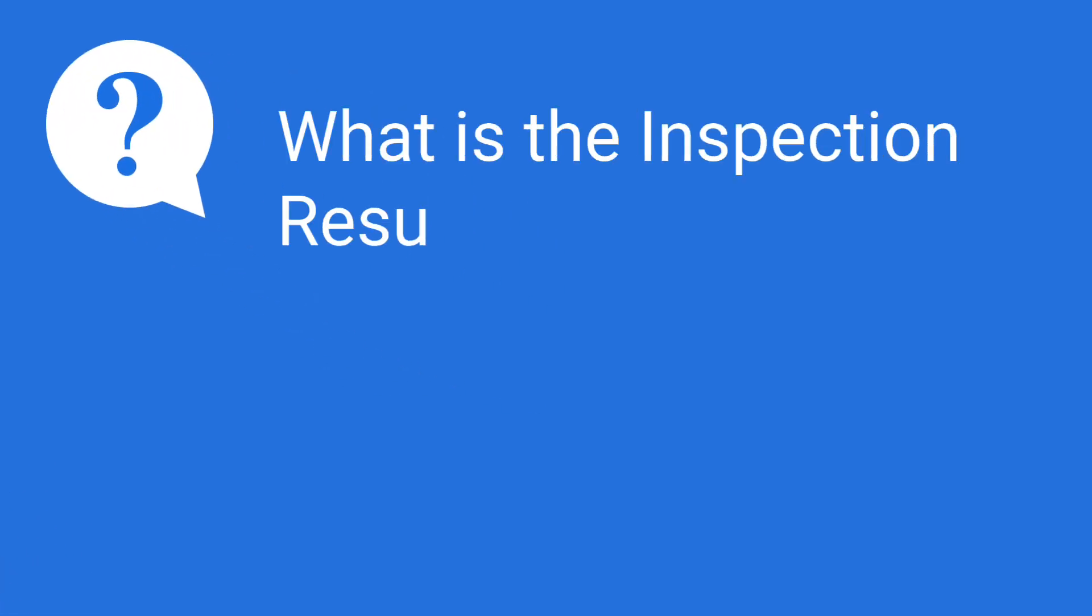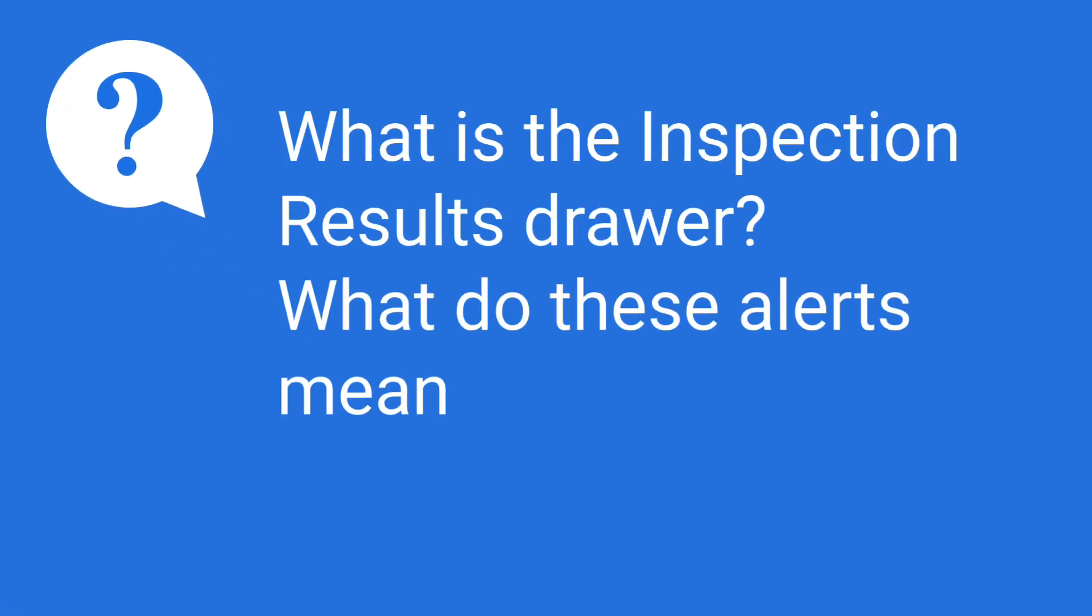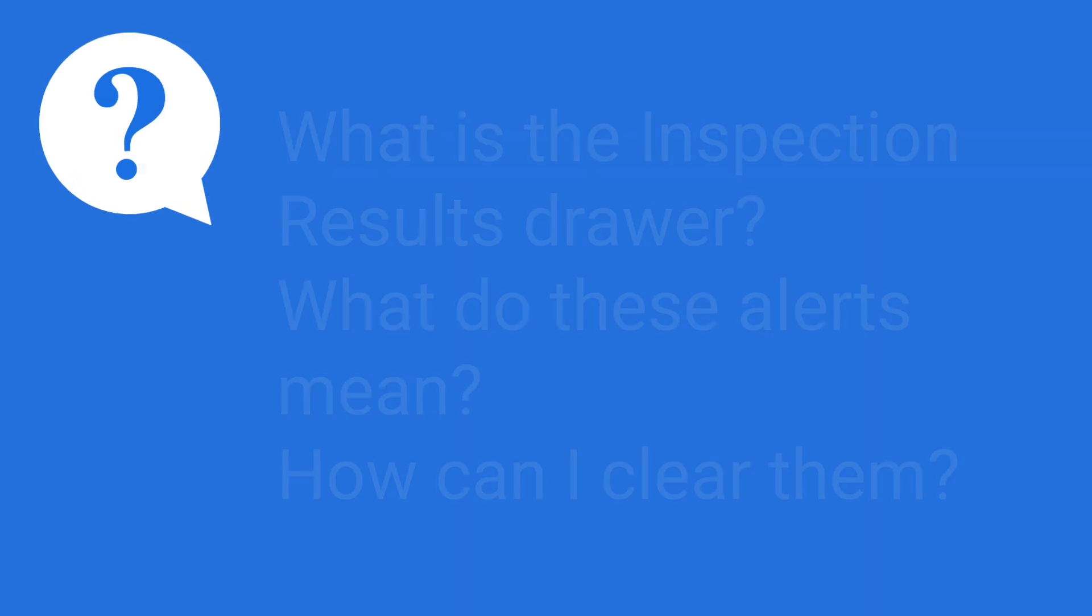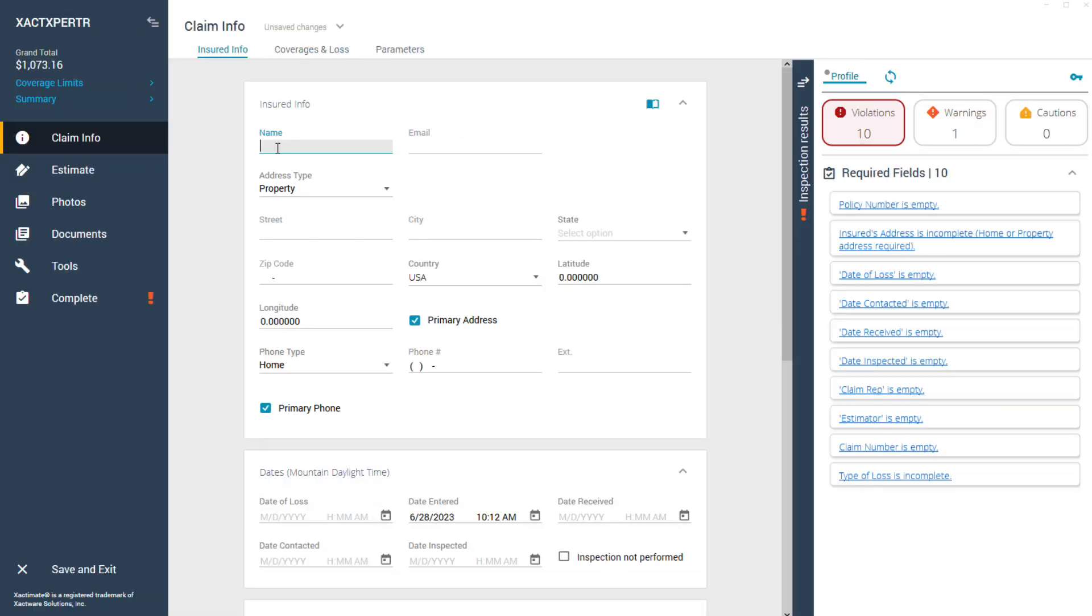Today we're going to tackle a common question: what is the Inspection Results drawer, what do these alerts mean, and how can I clear them? Follow along as I walk you through how Exact Expert helps improve your estimating accuracy.